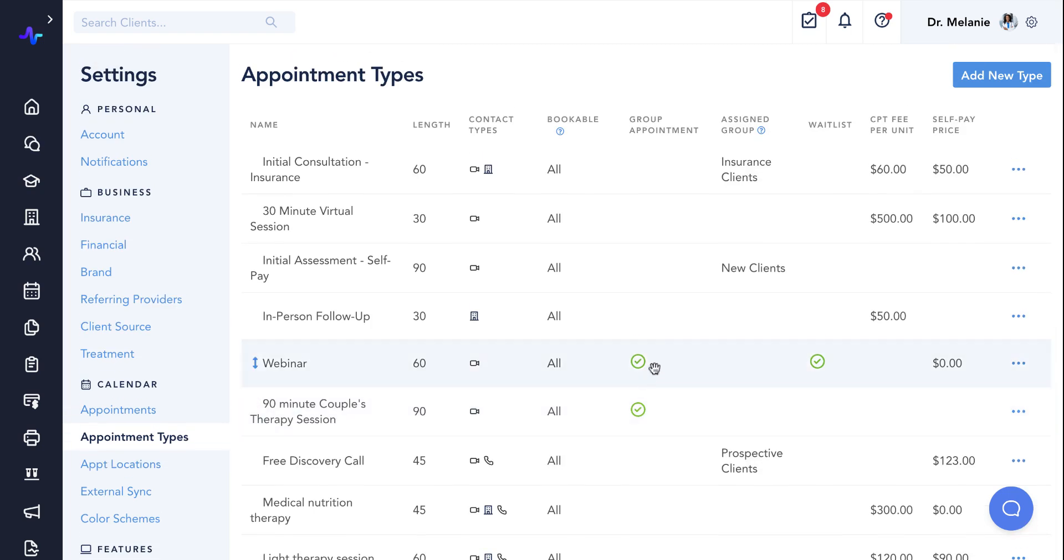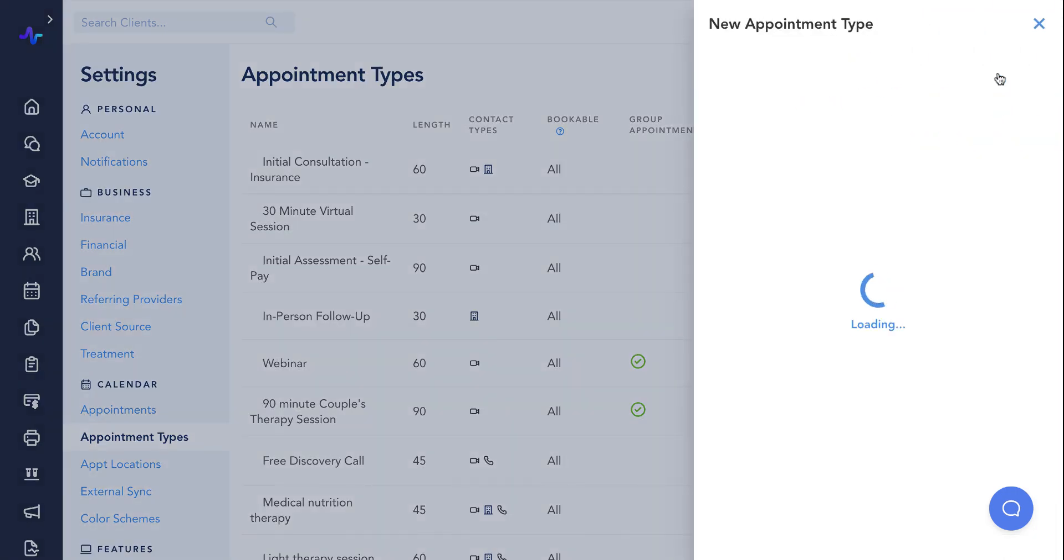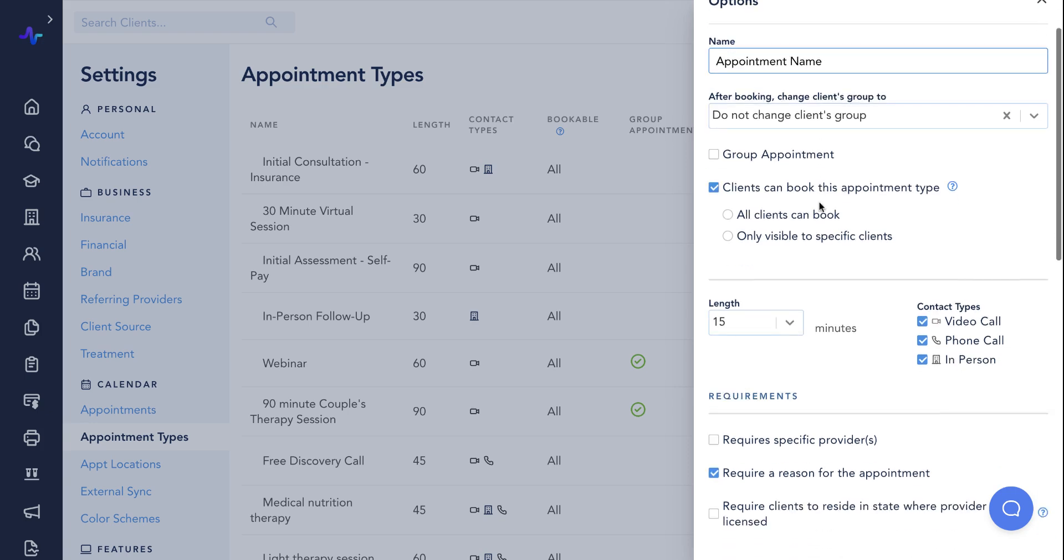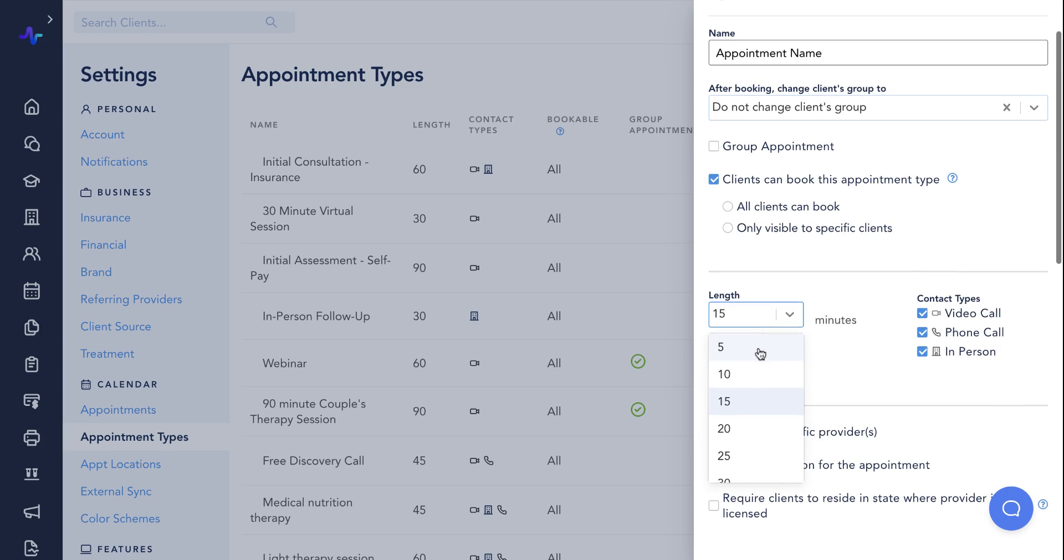To create a new appointment type, click add new type in the upper right corner. From here, build your appointment type with information such as the name, length, and contact type options.